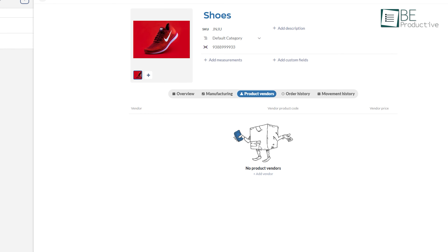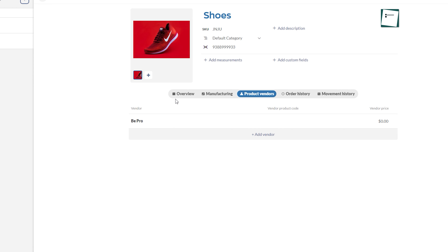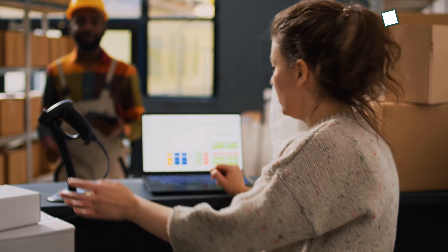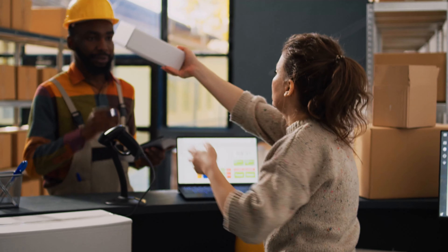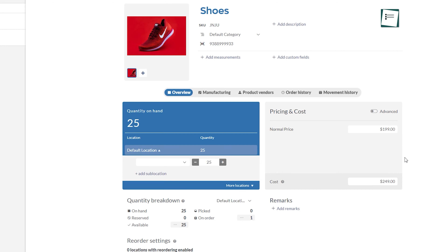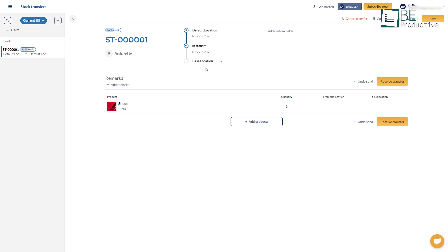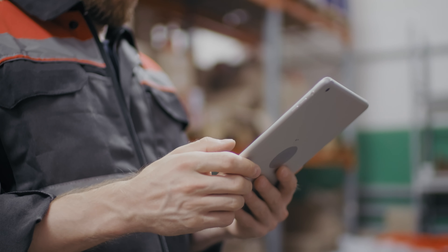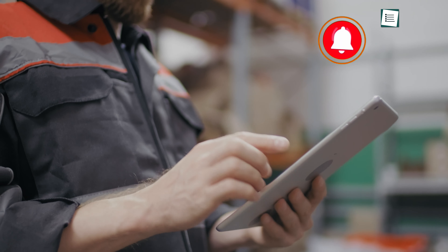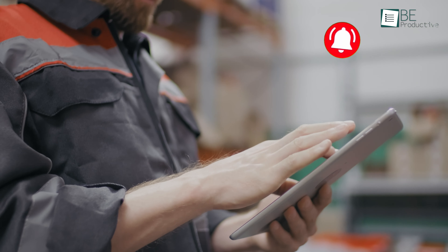Integrate with vendors for streamlined restocking. Apart from that, we can easily pick, pack, and ship orders to customers while tracking costs and order statuses. To make the process even more efficient, it also allows us to instantly move products between locations with online transfer orders instead of conventional paper, saving us a lot of time and effort. Notifying once the transfer is complete further optimizes our transfer workflow.